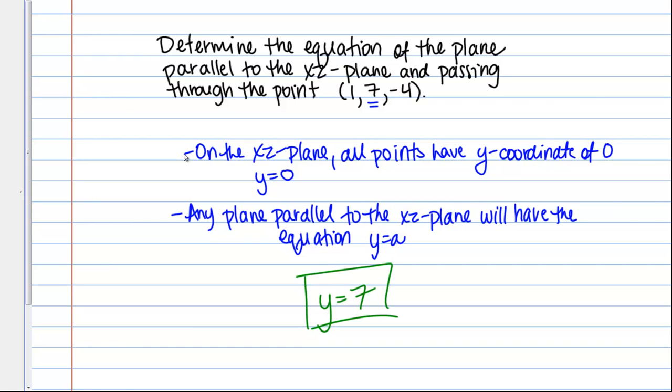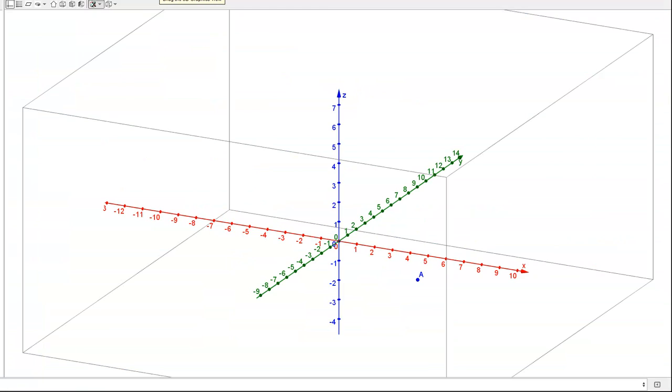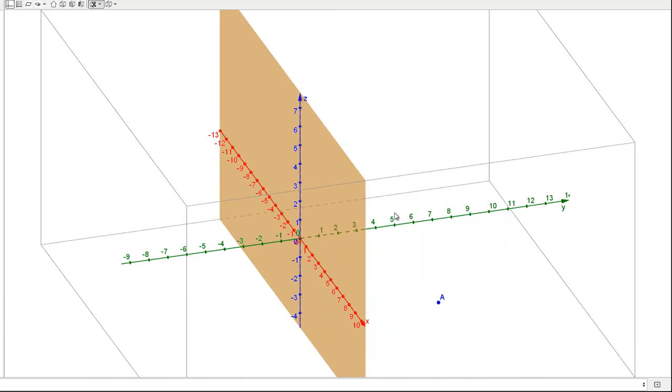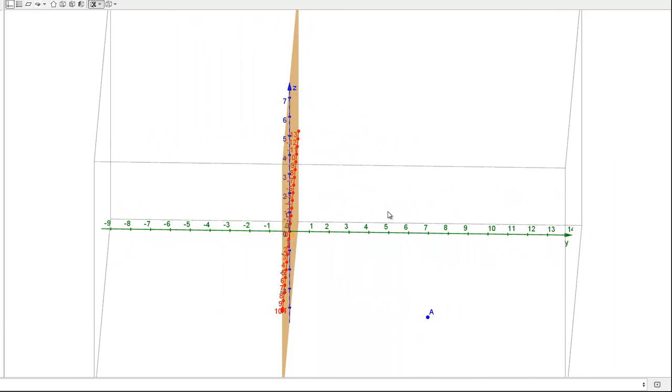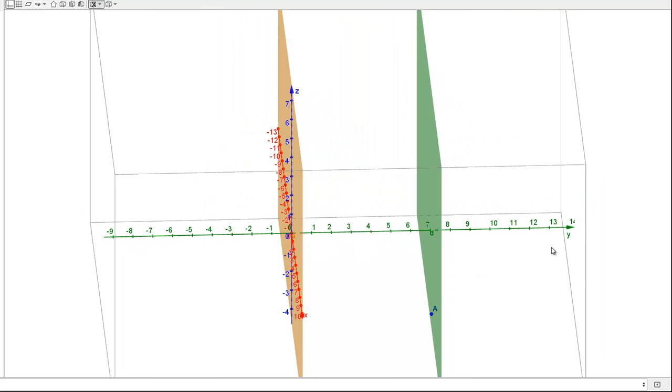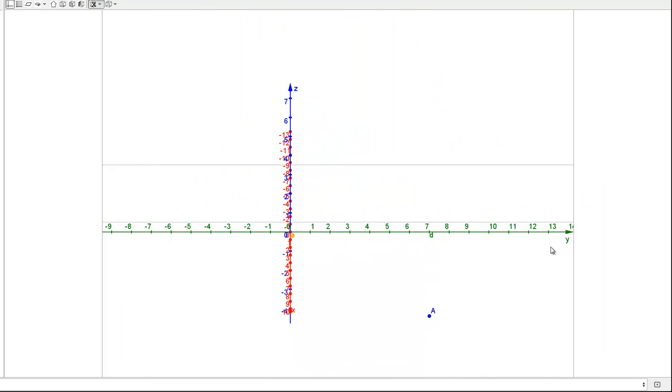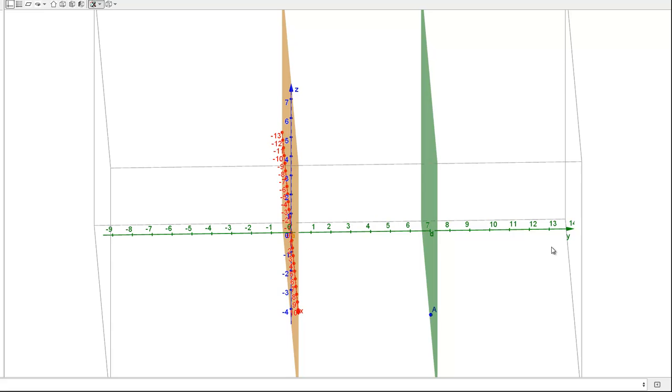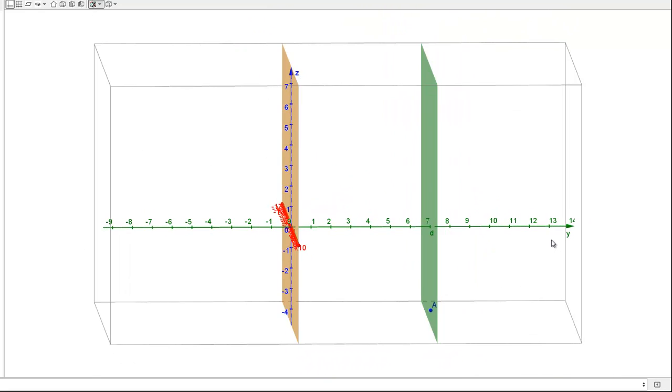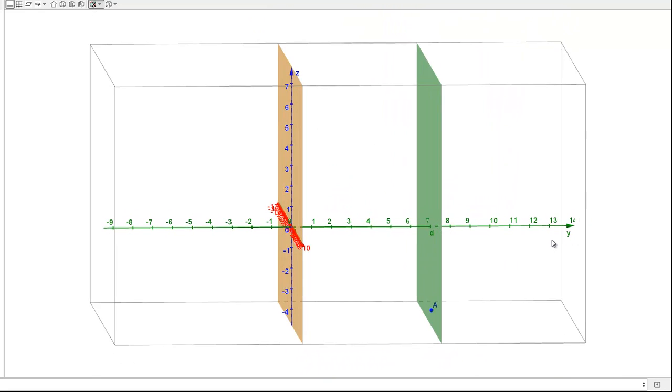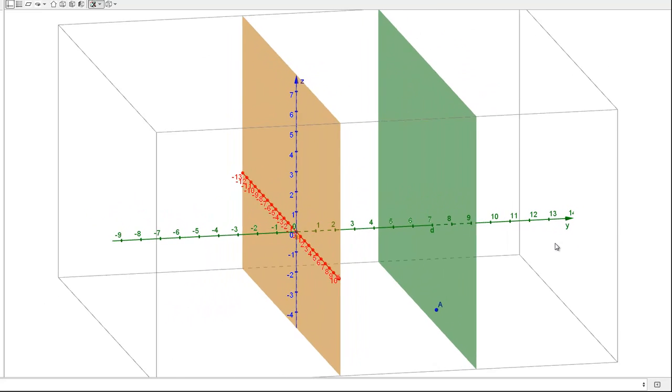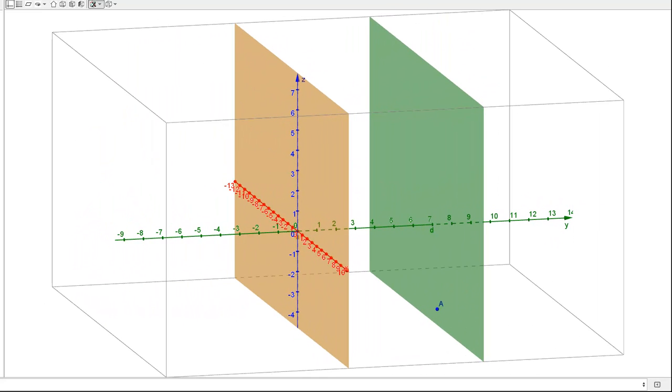Let's just check that on our graph. So here I've plotted the point A which is the point (1, 7, -4). And what we want is the plane that's going to pass through there and be parallel to the XZ plane. So once again here's the XZ plane in orange. Now if I graph our answer which is the plane Y equals 7, which is in green there, we see that indeed it does go through point A and it's parallel to the XZ plane.